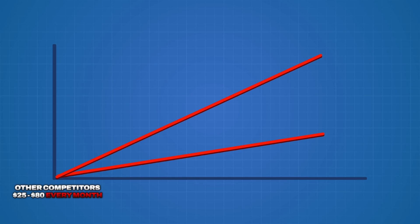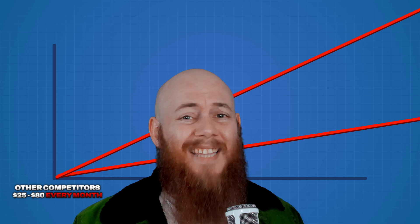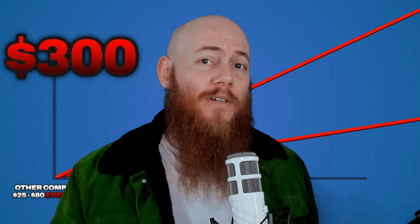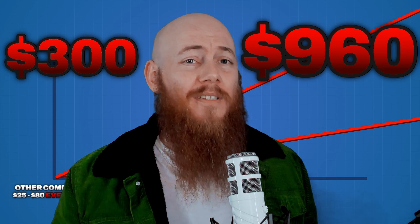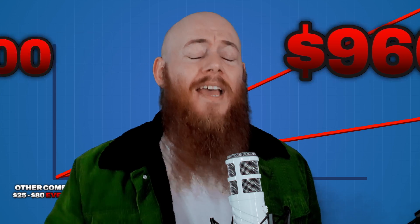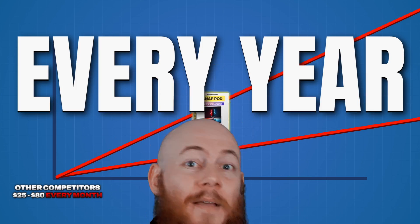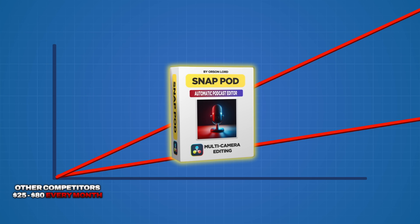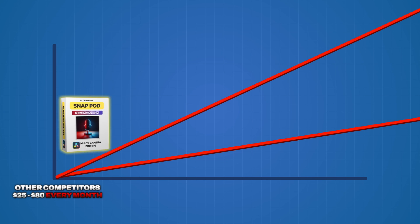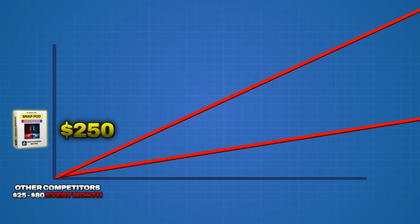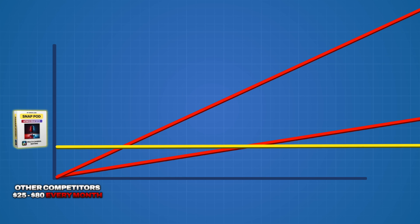If you're a professional using this day in, day out, this equates to $300 to $960 every year. But with my tool, it's a one-time fee of $250 and you get access to it for life.